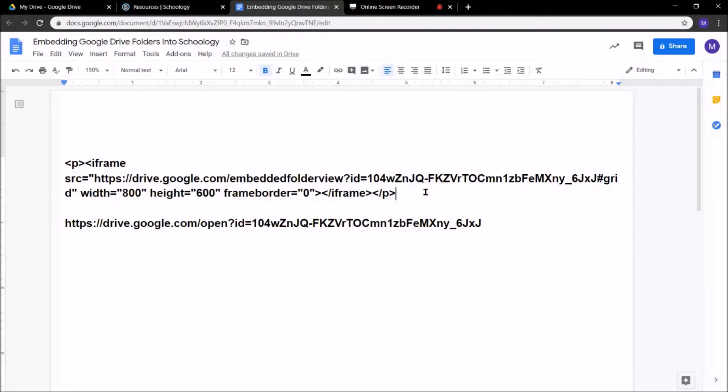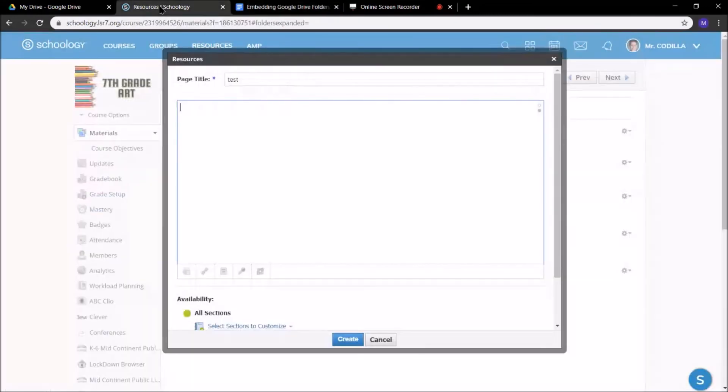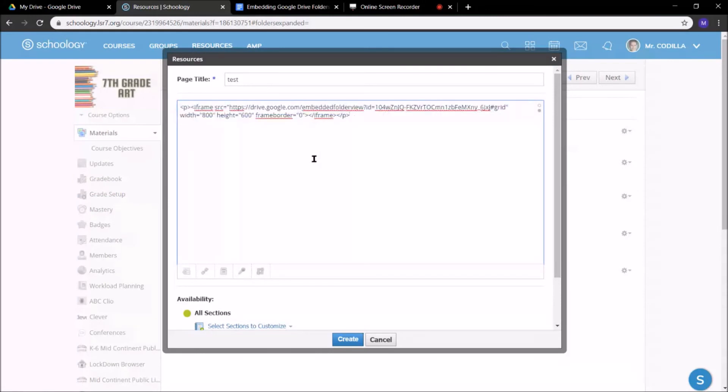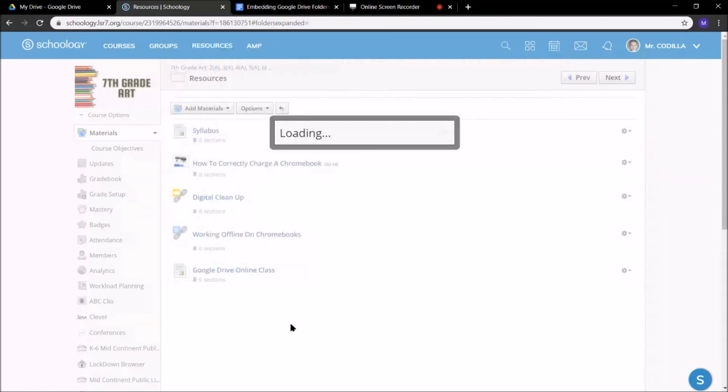Now, what I'm going to do is I'm going to copy this section right here, just this section, Control C, go back to Schoology, that page we're creating in HTML View, press Control V, paste it in here, click Create.